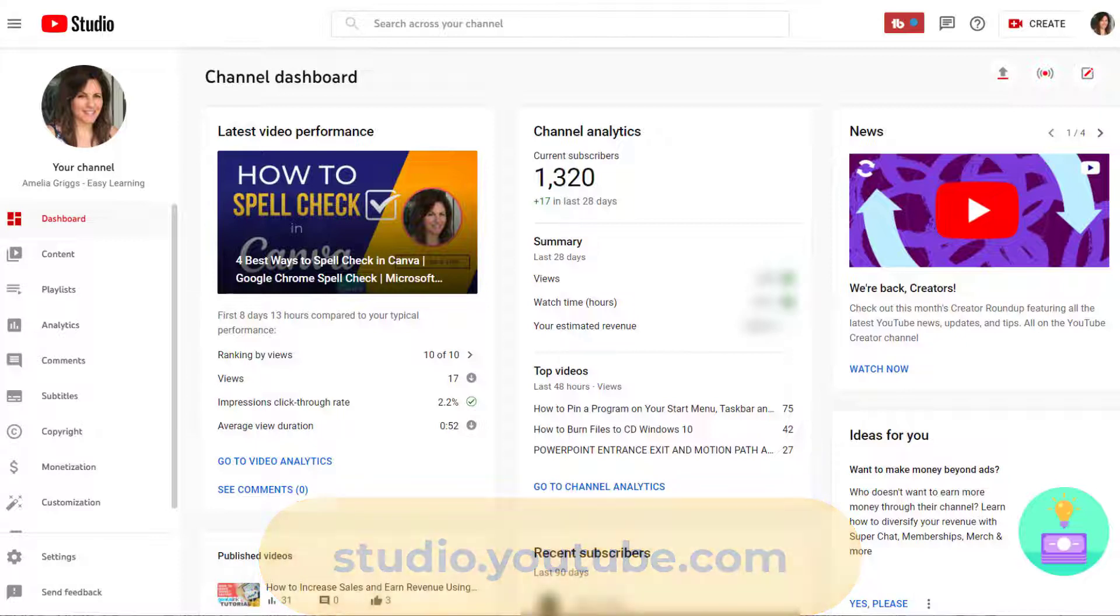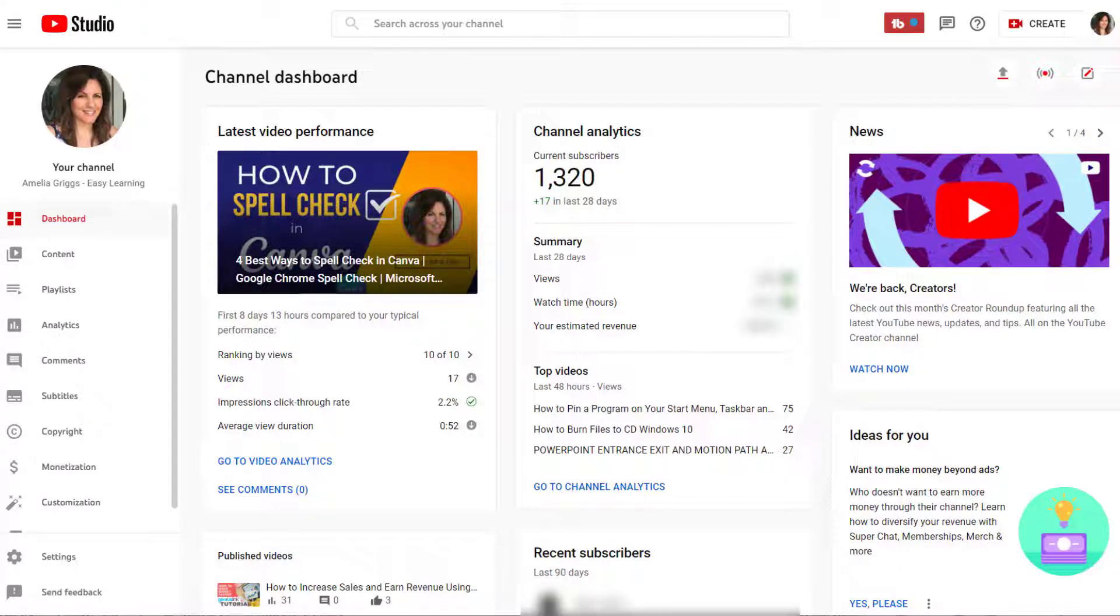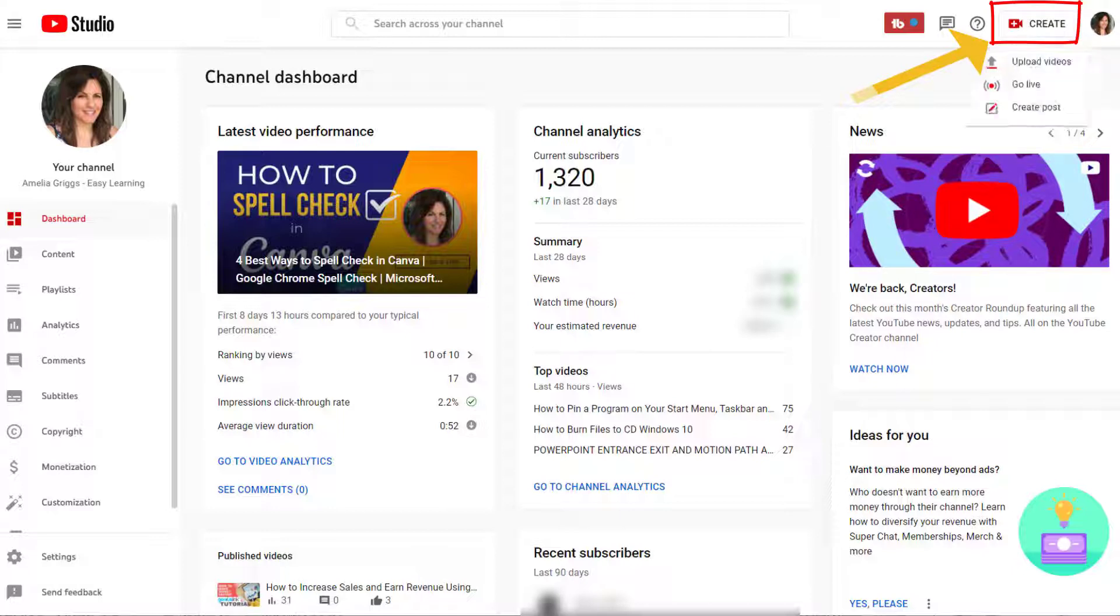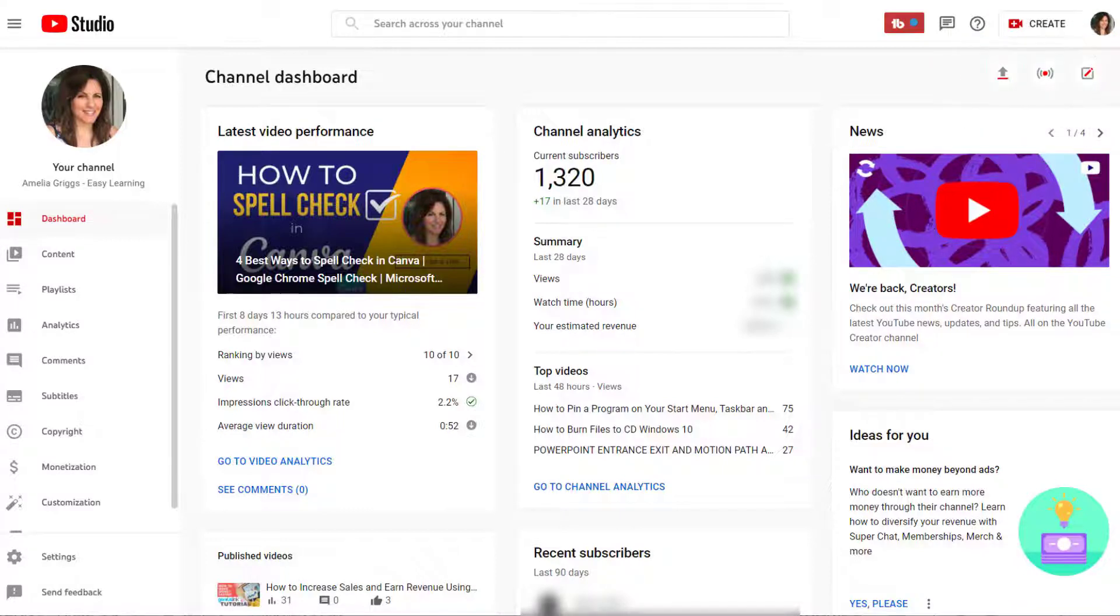Before we continue, I just want to point out that on a laptop in YouTube Studio on the upper right, this create button is what you would select if you wanted to upload a video from scratch from your laptop. Now let's continue with the video that we already uploaded on the mobile device.